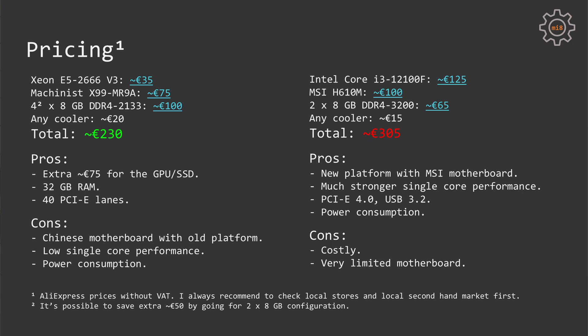From the cons, we of course have the old LGA2011 version 3 platform with the Chinese motherboard. Then we also have somehow weak single-core performance and high power consumption with these old Xeon E5 CPUs.